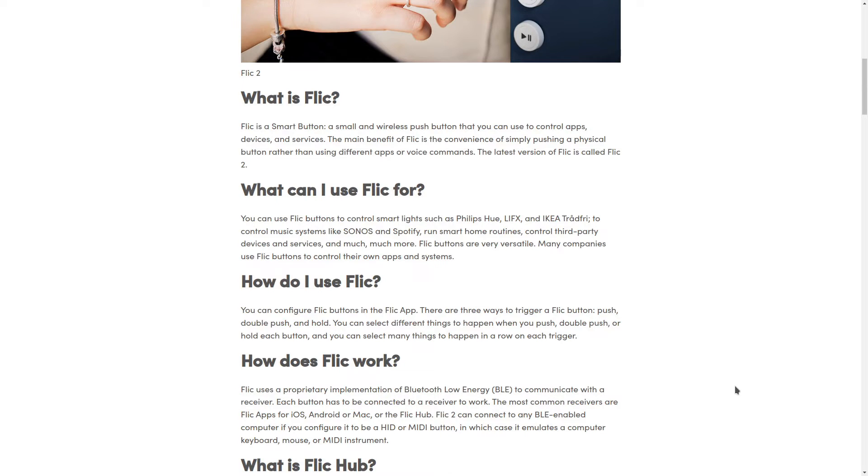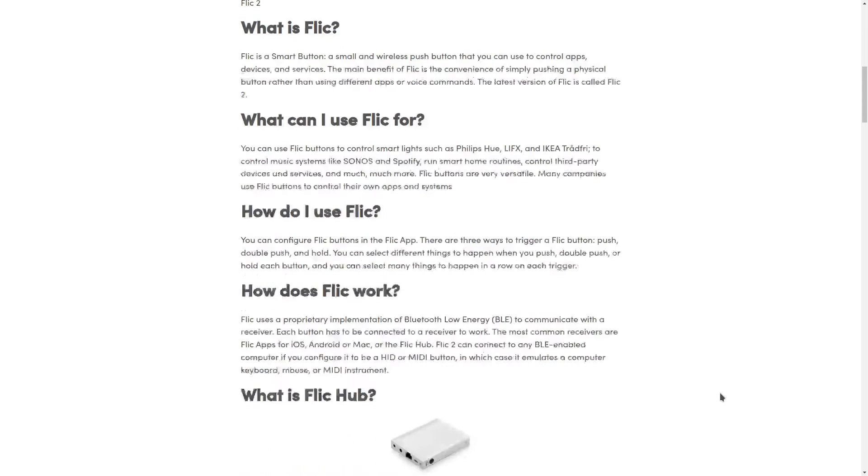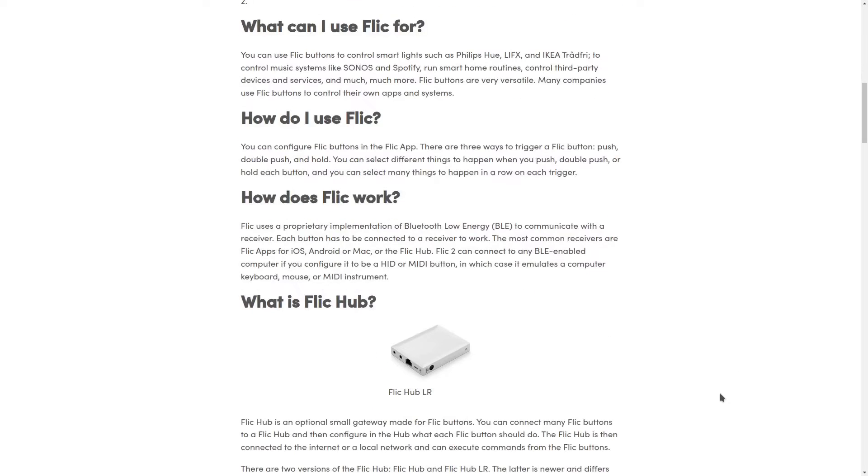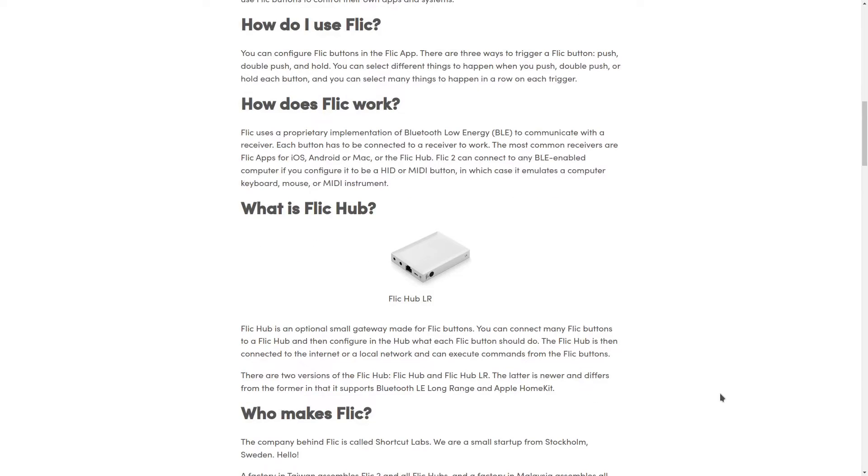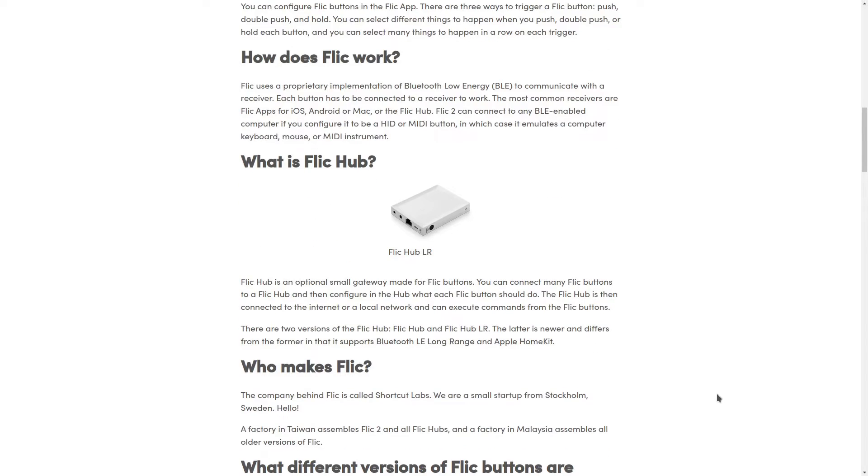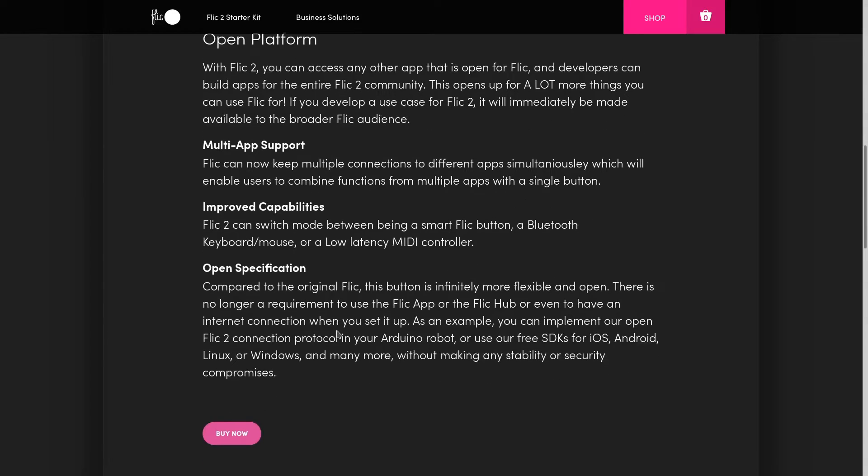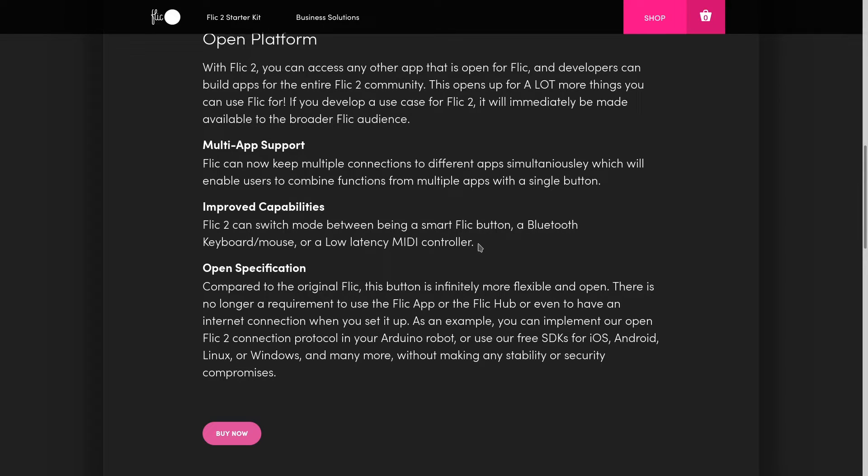These buttons operate using Bluetooth protocol and three modes are available: regular Flic button, Bluetooth keyboard or mouse, or as a low-latency MIDI controller. To be honest, I have tried the first mode and I already had some fun with it.